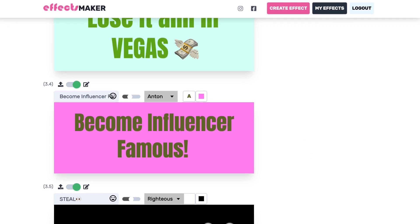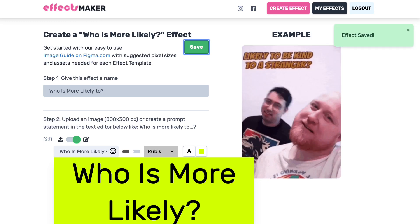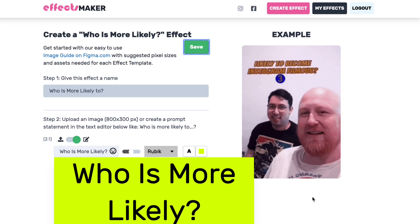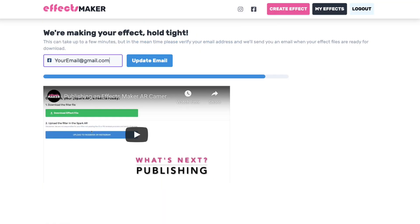That is basically it. Once we go through, I'm going to hit save and scroll down and click 'let's make your effect.' Building takes a few minutes depending on how large your image sizes are, but don't worry — just confirm your email here while you're waiting. If you don't want to wait, we'll send you an email when it's ready. Right below the download button, after you save your file, there's going to be an option to publish it to Spark AR Hub on Facebook.